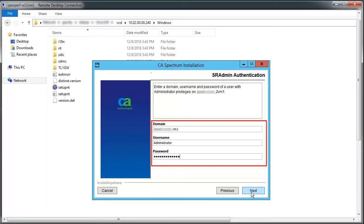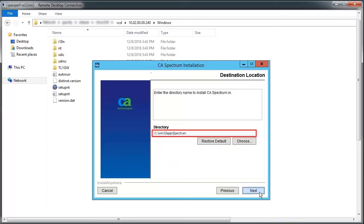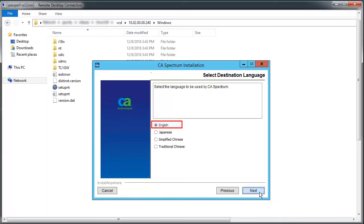Then, enter the SR Admin authentication details and click Next. Specify the destination folder and proceed. Now select the language.